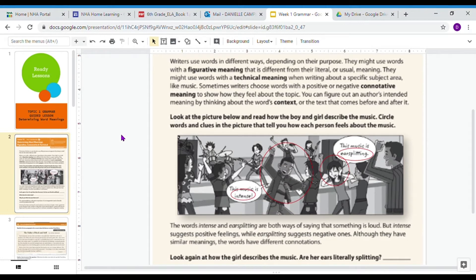The words 'intense' and 'ear-splitting' are both ways of saying that something is loud. But 'intense' suggests positive feelings, while 'ear-splitting' suggests negative ones. We can see that in the picture: the boy using 'intense' is happy and dancing, while the girl using 'ear-splitting' looks miserable and is covering her ears. Although both words have similar meanings, they have different connotations. Connotation is showing how the speaker feels about the topic.